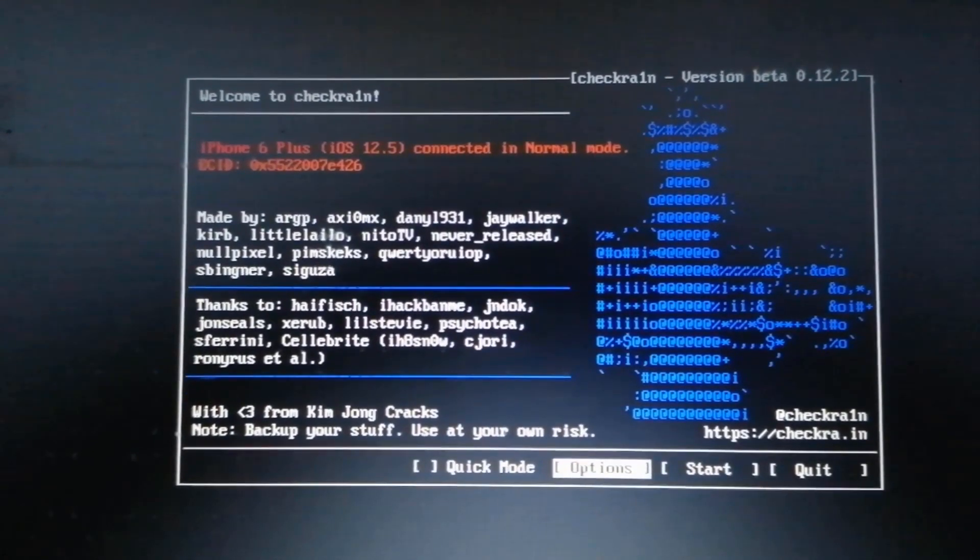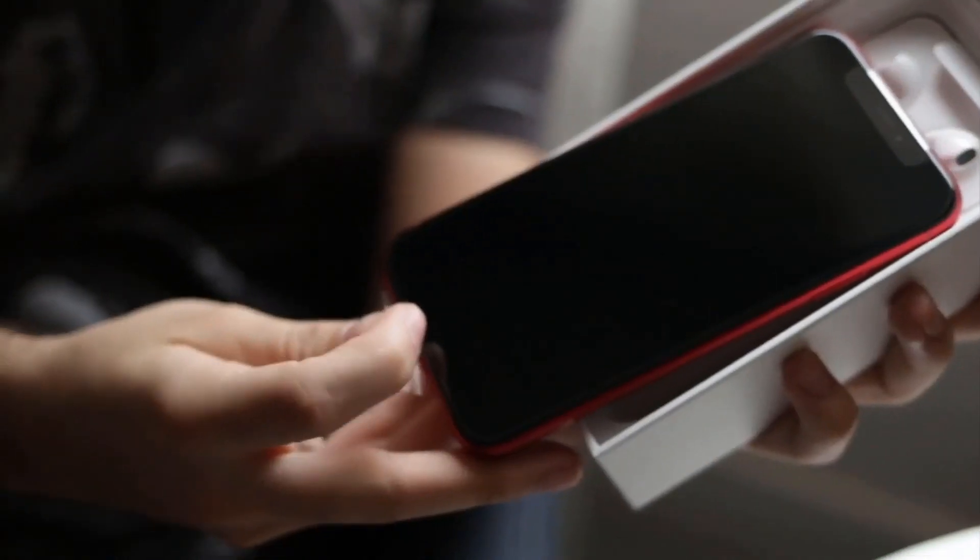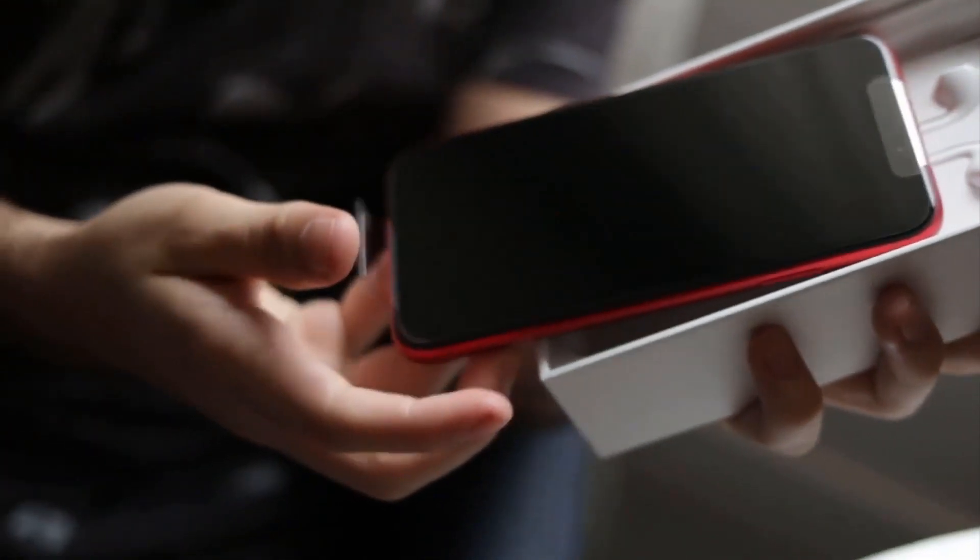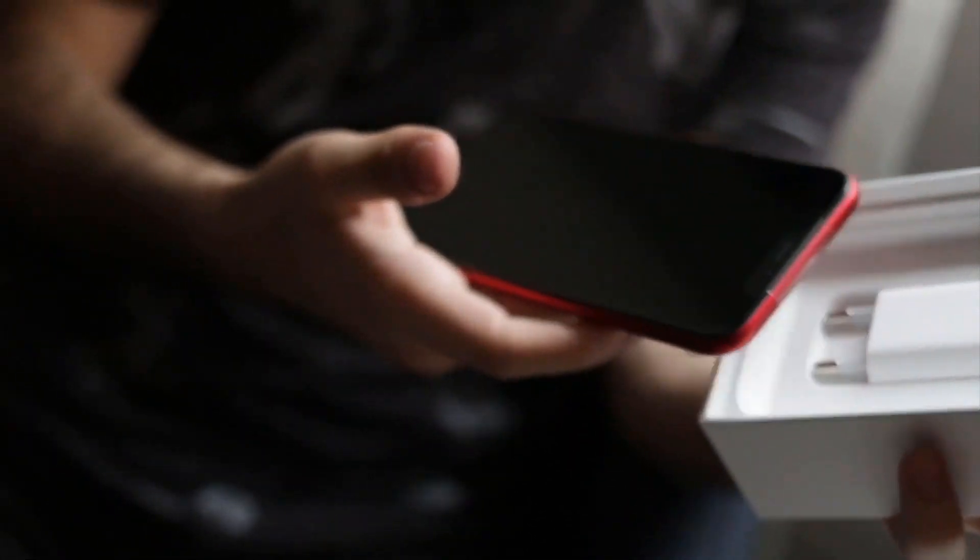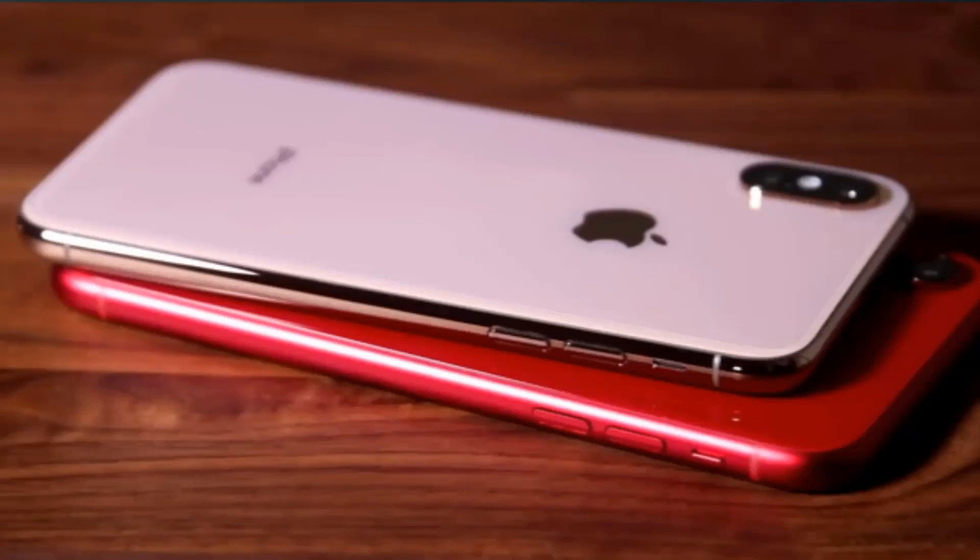Ensure that your phone remains connected to the computer. In the main interface, you'll see your device information. If you're using iPhone X, it'll display that iPhone X isn't supported. However, you don't need to worry. All you need to do is head to Options.